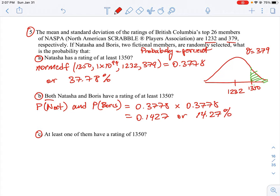The hardest question is part C — we now need to find the probability that at least one of them has a rating of 1350. This is different from part B: at least one means either Natasha, Boris, or possibly both at the same time can have a rating of 1350. This is more of a probability question outside the scope of the course material, but I'll work through the solution for completeness.